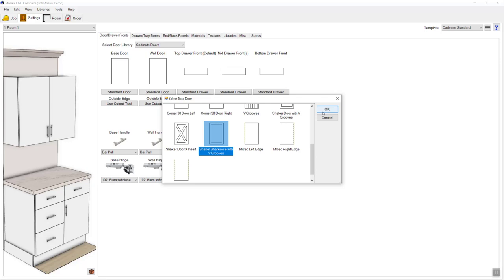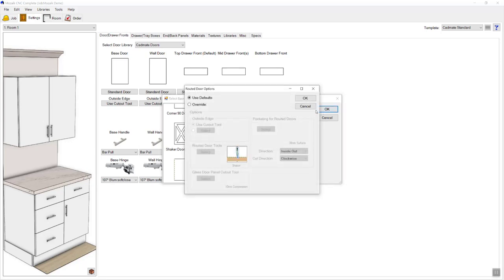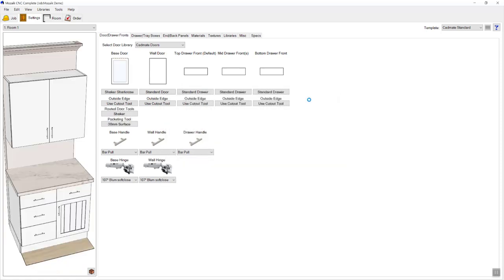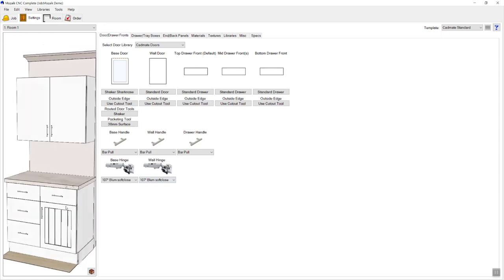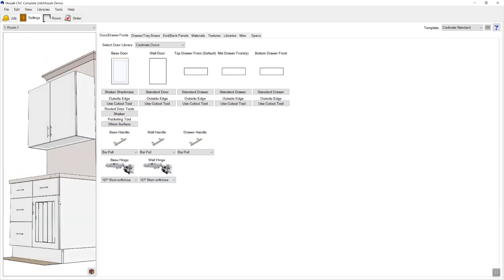Once you've selected the door style, click OK. This page allows us to select the various tooling that you might want to use to machine your doors. You can use the standard tooling options that you've configured or overwrite them if this job happens to be different from your standard. Notice now as I've selected that new door style I can see it live in the preview over on the left hand side.